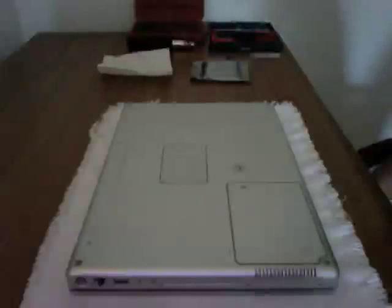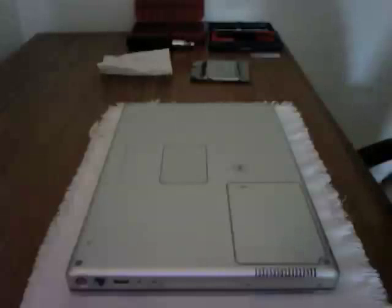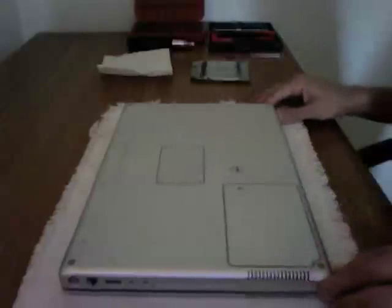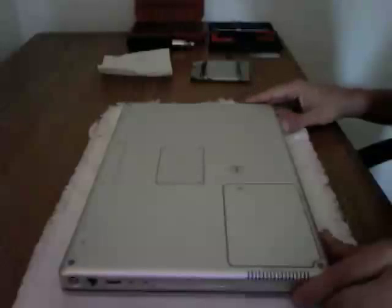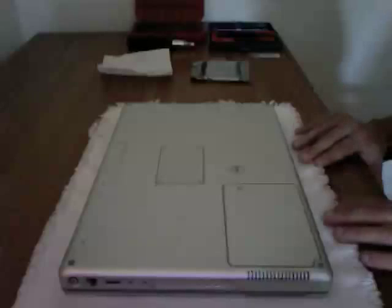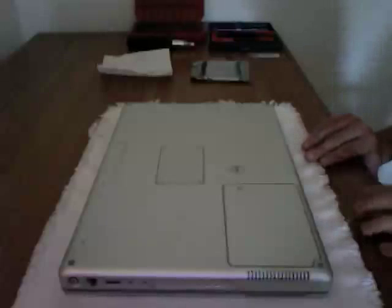Hello and welcome to how to change a hard drive on a 15-inch PowerBook G4. So we got a lot of screws to remove here. Let's just get started with the things you're going to need.